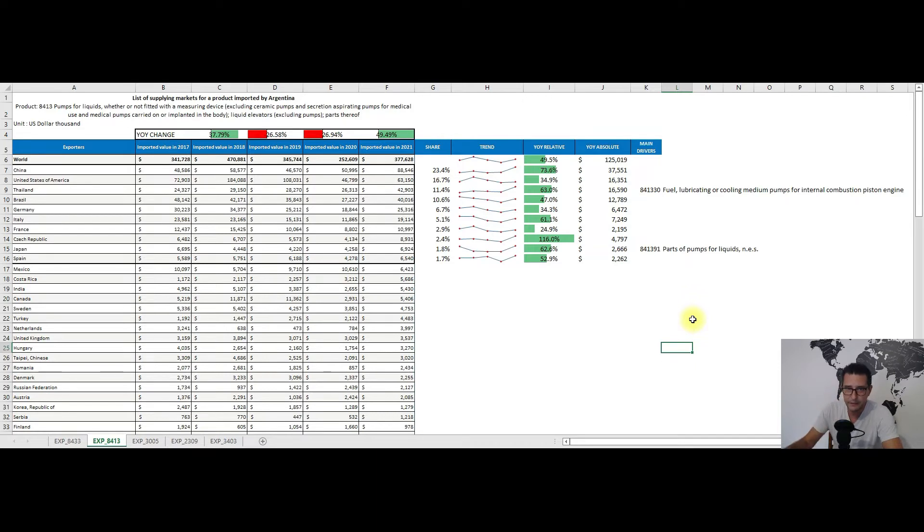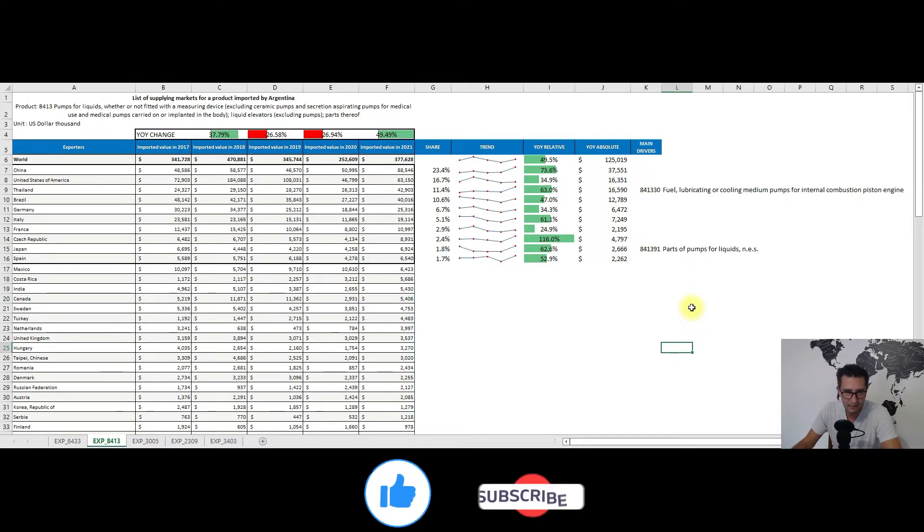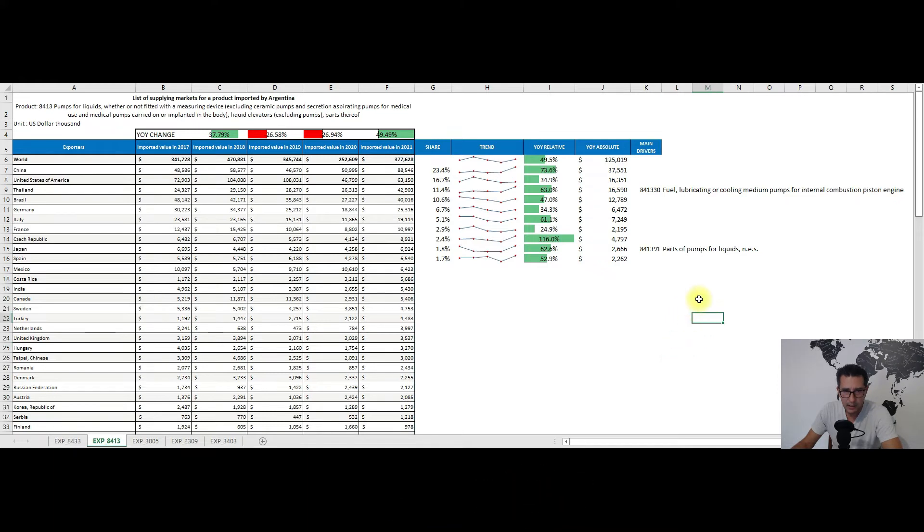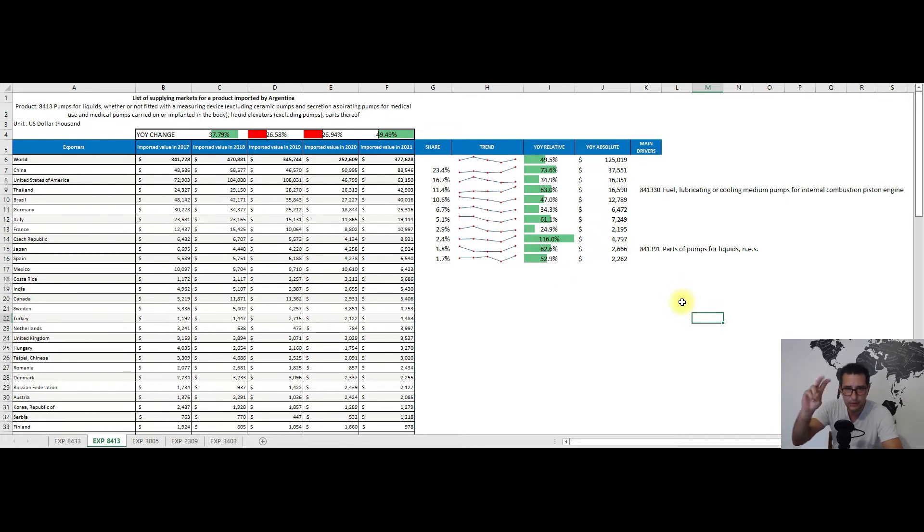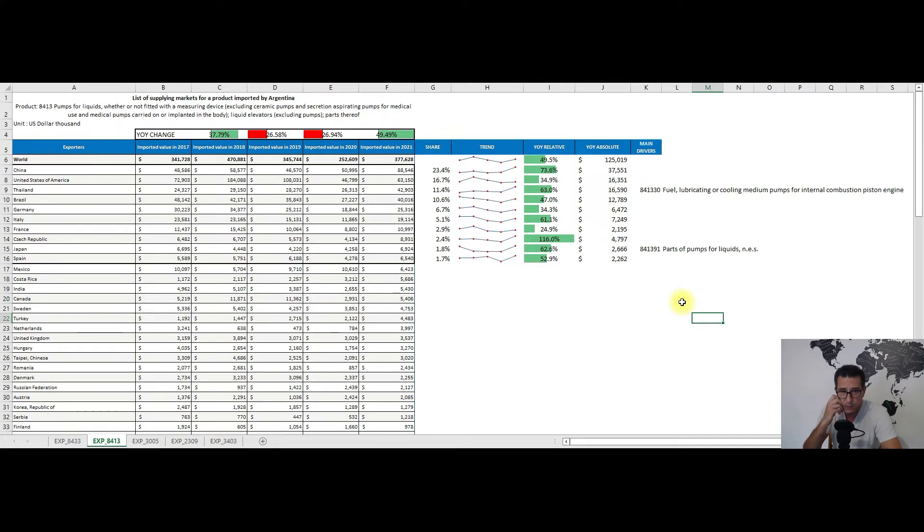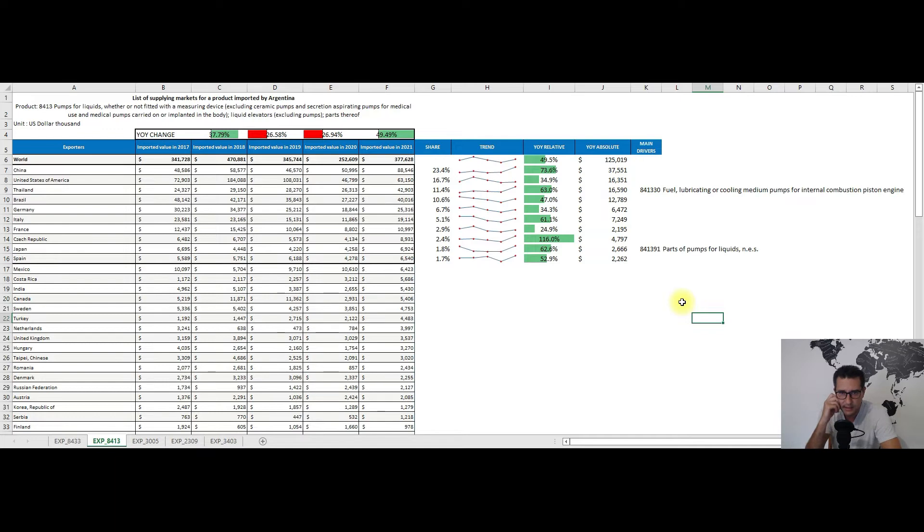It really took off in 2021 as we have here some 74% more exports towards Argentina. Thailand is also coming strong from behind with some 63% positive change, while exports from traditional industrial exporters like the United States, Germany, or France are declining, which makes me think that the Argentinian market is somehow price-sensitive.